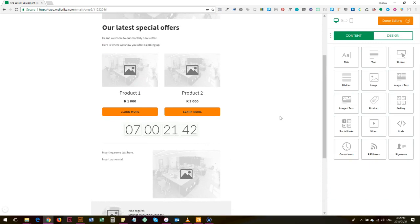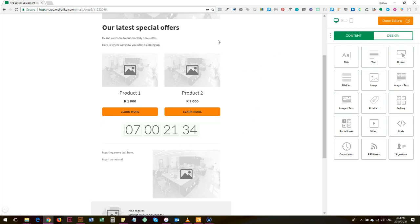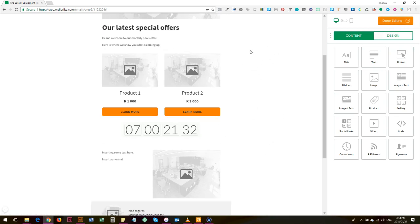So that gives you a basic overview of the design features of MailerLite. And in our next video I'm going to talk about what you do as soon as you are done editing and you're happy with all of the content that's in this email.